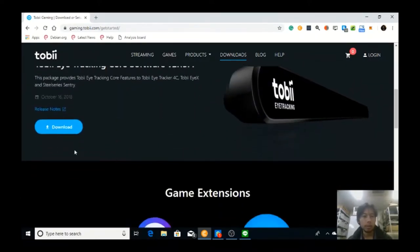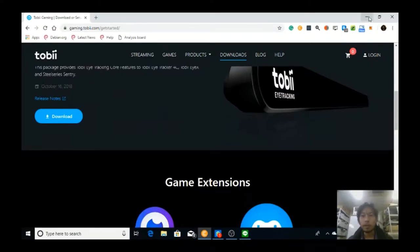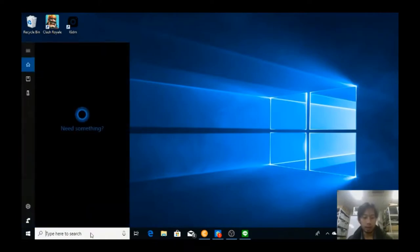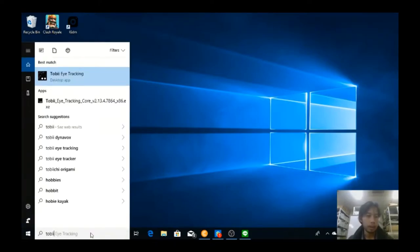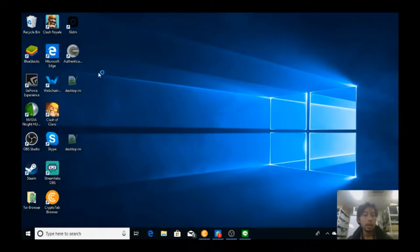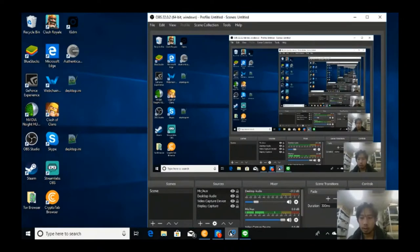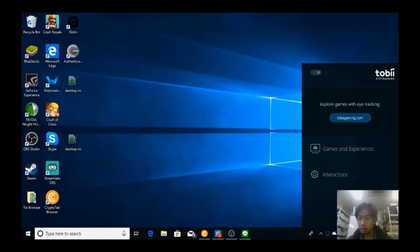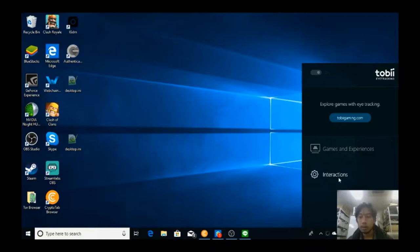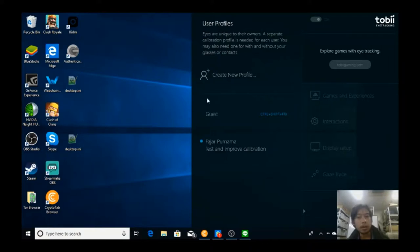So once you download the core software, you can login and install. You should have a Tobii software, and here are some features. The first thing that you need to do is, well, once you install it will...